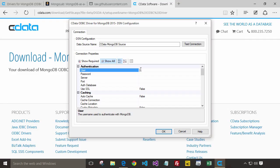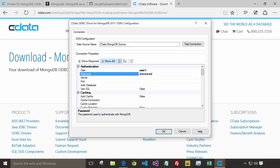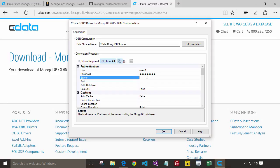We'll enter the username and password that we created earlier. The server, port,